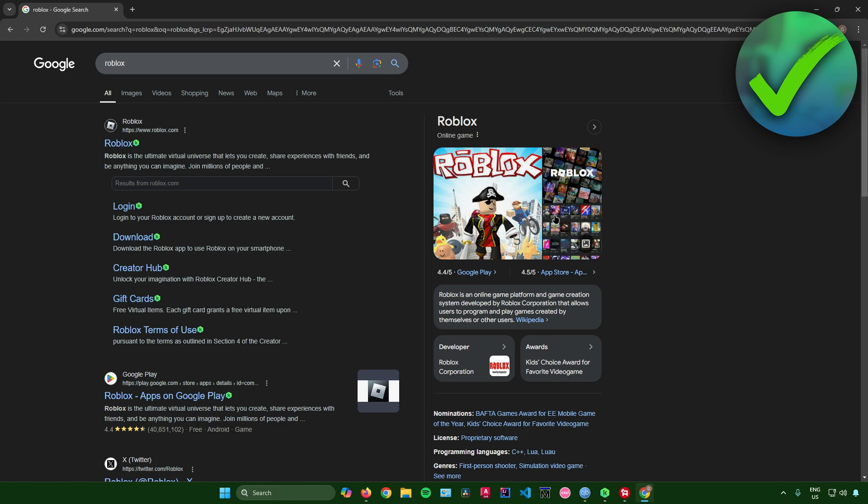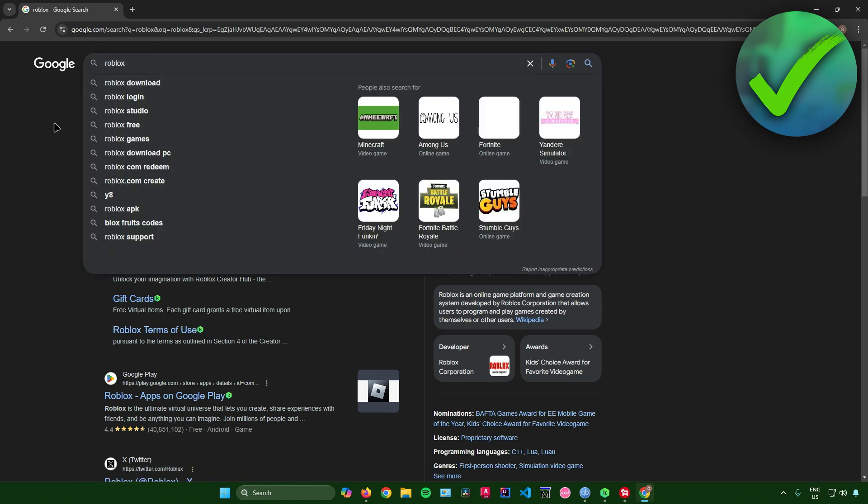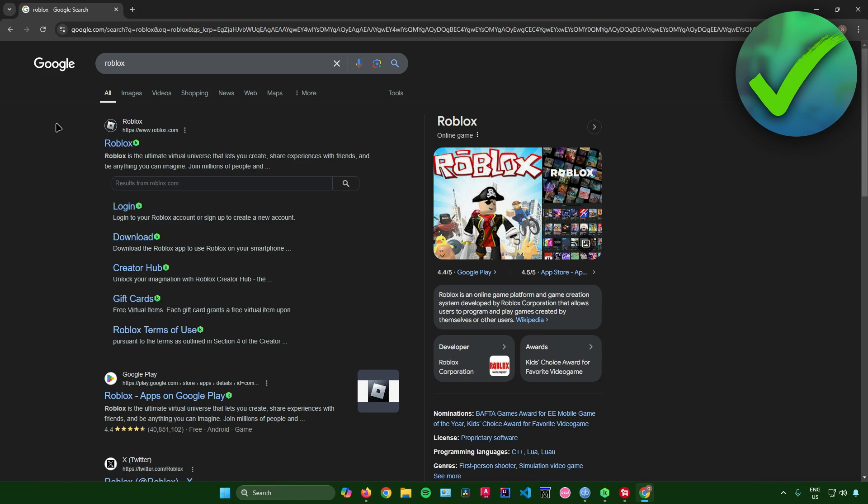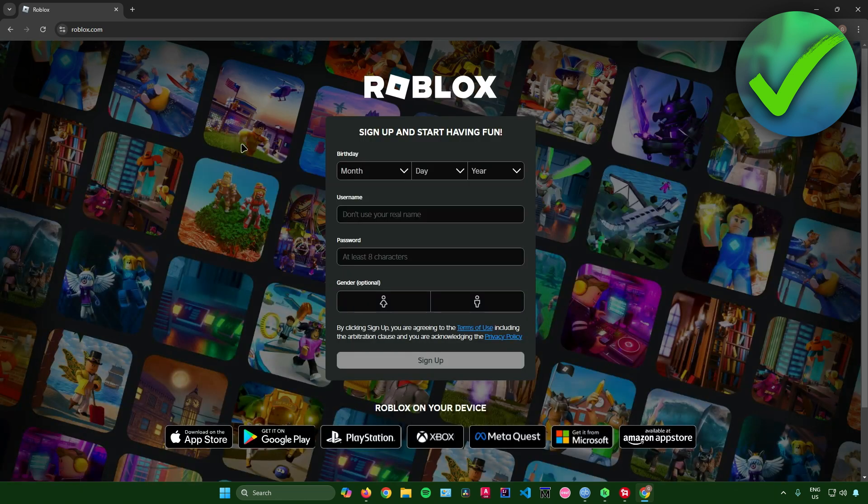So first, what you want to do is to just head on to your web browser and then just search up for Roblox. And then after that, just click on the first link that will pop up. So I'll just click on this link right here.